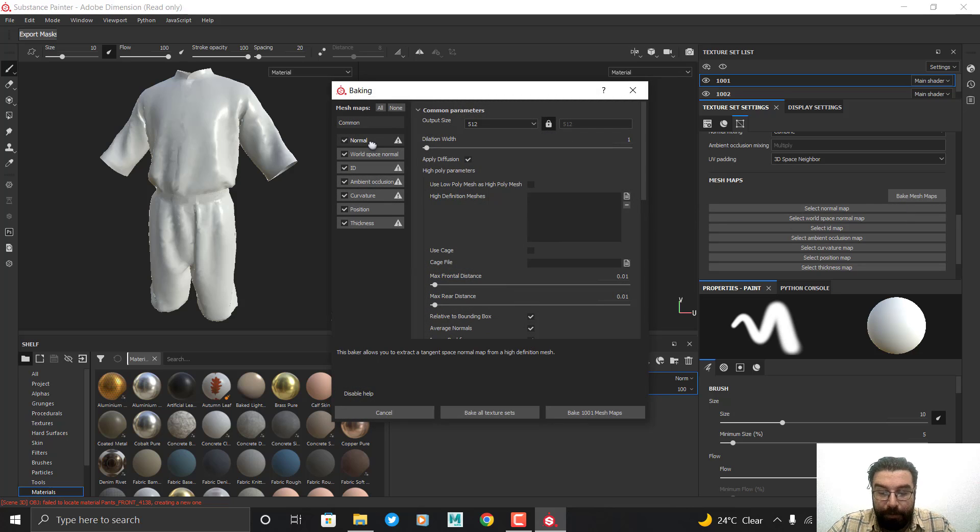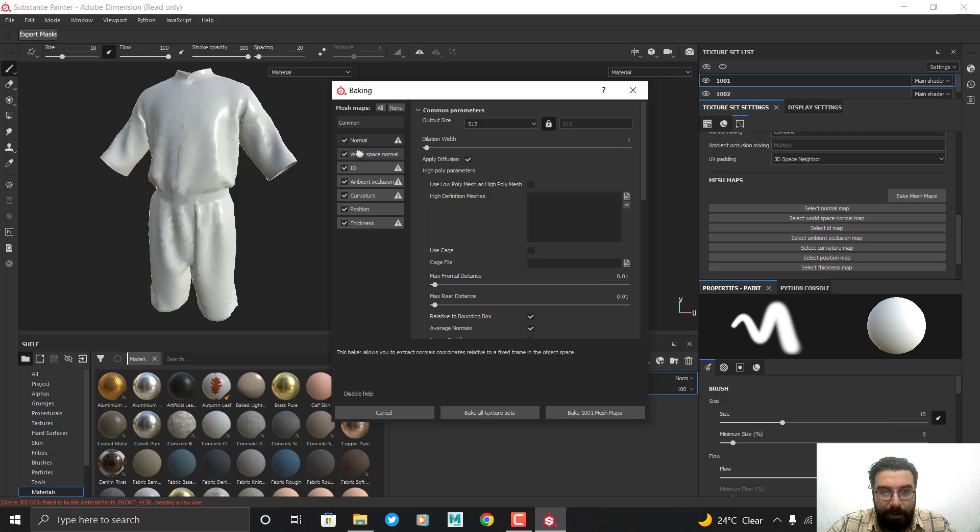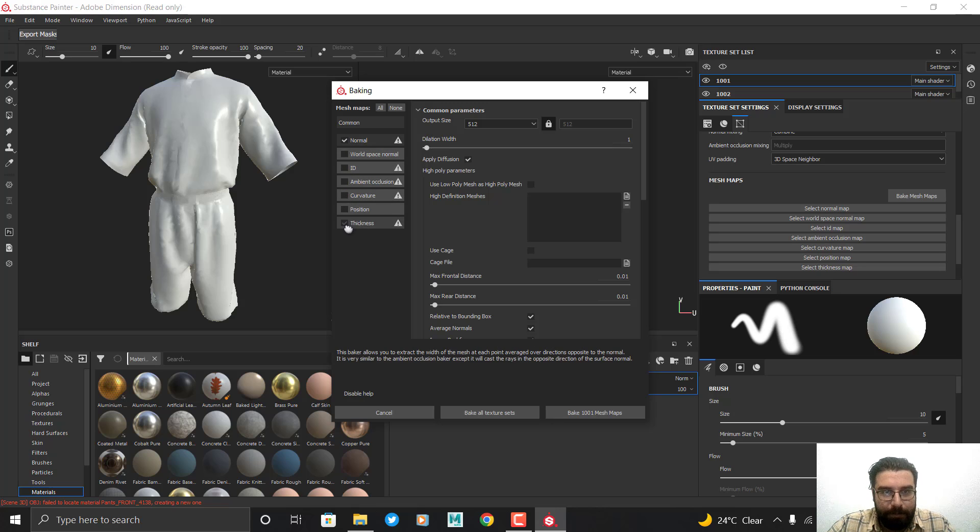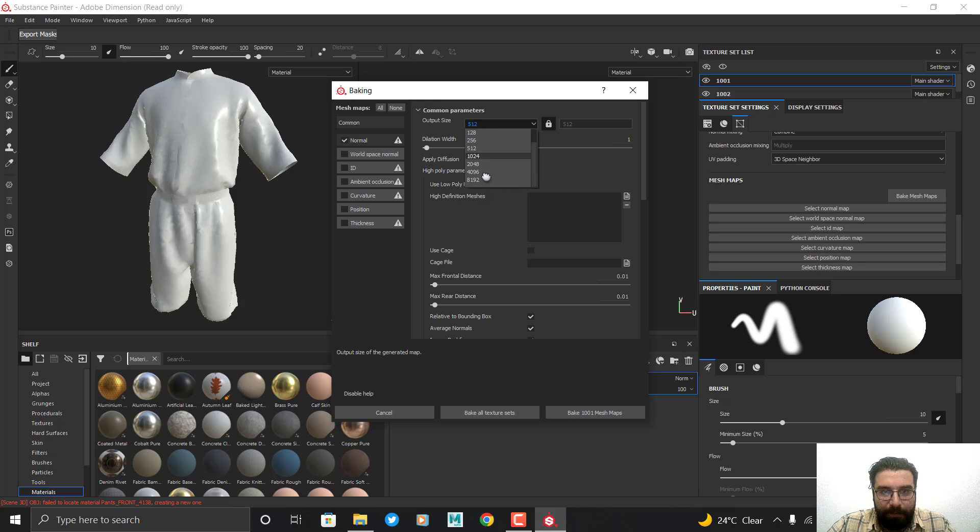Make sure that the Normal option is enabled and the rest of the options are not needed for now. In the output size, I set it to 4K to get better quality.